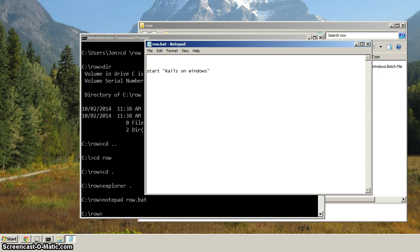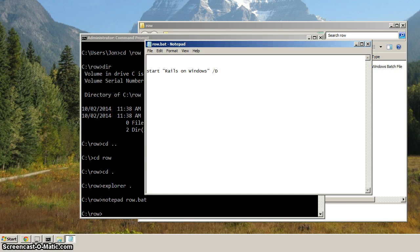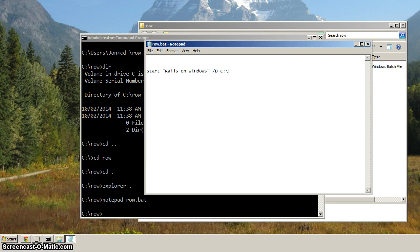And then we're going to specify an option, the slash capital D option, where we're going to specify the path in which we want the command prompt to open. So what directory should it be in when it opens? And we want that to be c colon backslash row.